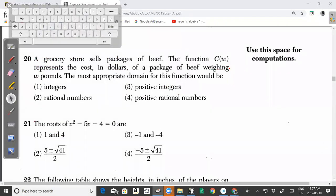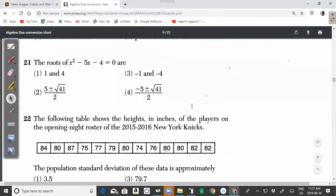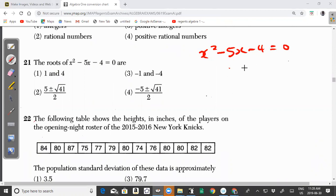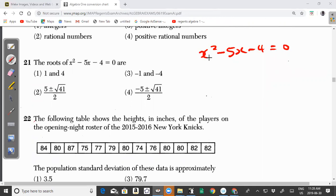Question 21: The roots of x squared minus 5x minus 4 equals 0. There are a number of ways to find the roots: you can use the quadratic formula, completing the square, factorization using the AC method, or you can graph the function x squared minus 5x minus 4 on a graphing calculator and identify the x-intercepts. Let's use completing the square here.